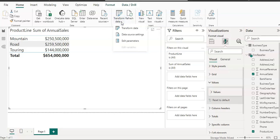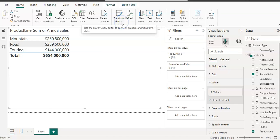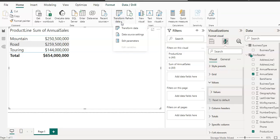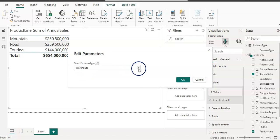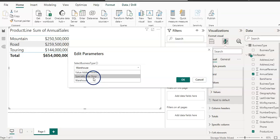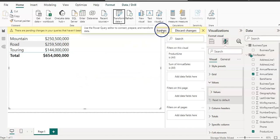Remember that we used the 'Warehouse' business type. To change it, from the Power BI Desktop home screen go to the Transform Data ribbon, click the little arrow, and select Edit Parameters — the third option. Our parameter is currently set to 'Warehouse'. I'll select 'Specialty Bike Shop' instead and click OK, then Apply Changes.